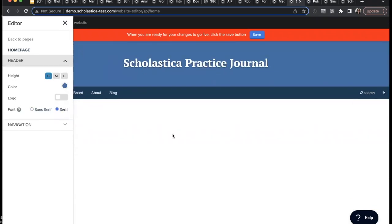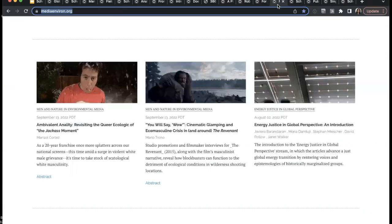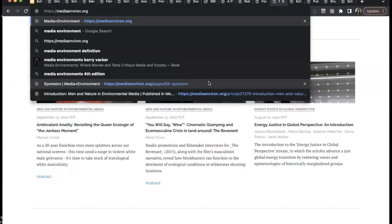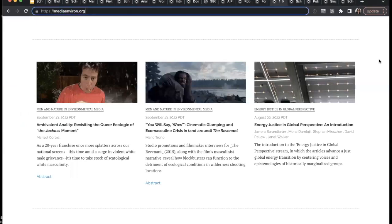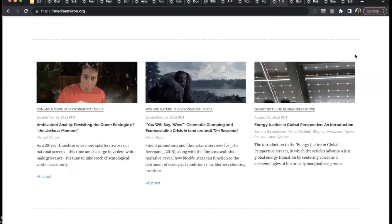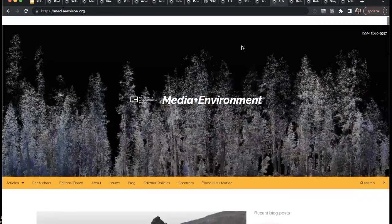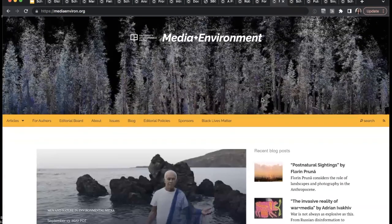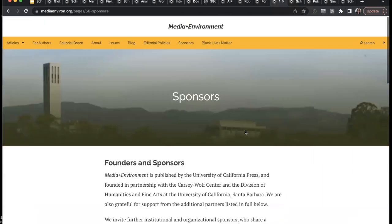So all of our websites are mobile friendly. You can also add custom pages. If there is some other information that you would like to show to your readers, such as sponsors, conference information, you're able to do that.